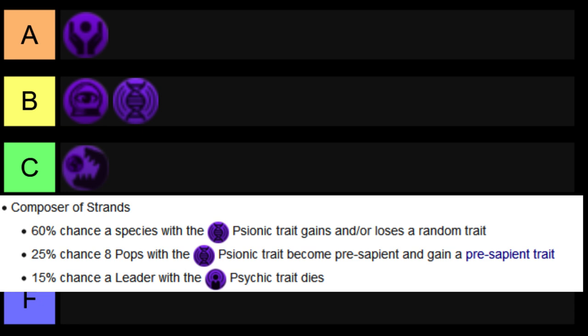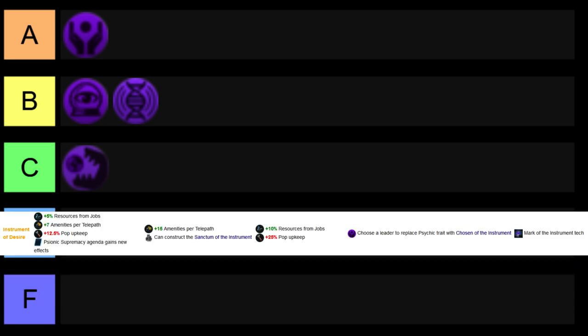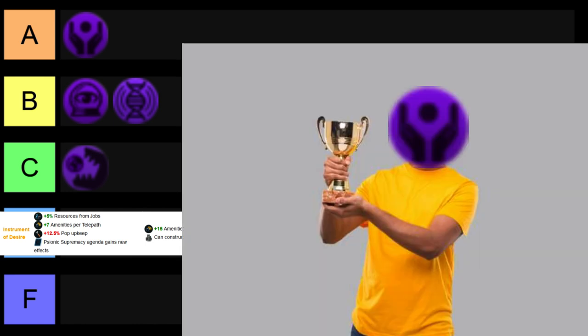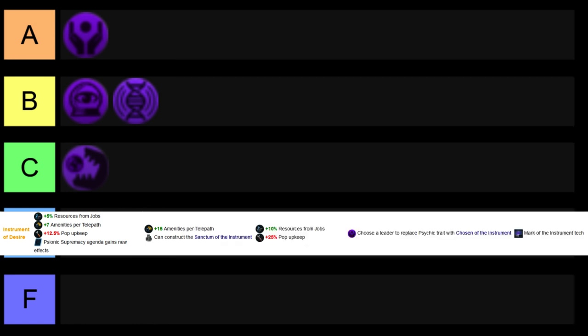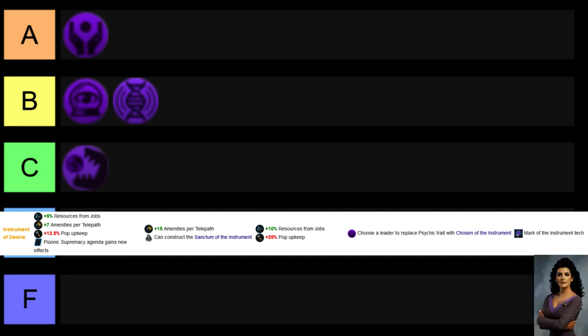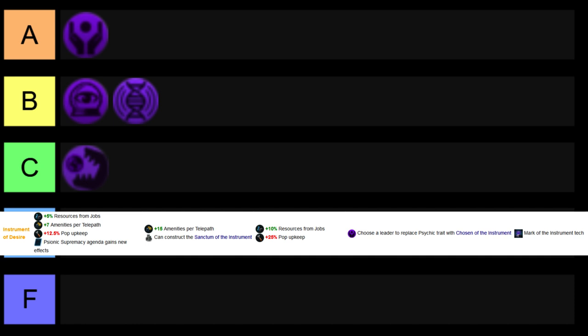And lastly, looking at the only covenant or patron within the A tier, for me, this is one that has very powerful benefits, and almost completely ignorable downsides. That would be the Instrument of Desire, giving you 5% resources from jobs, and extra amenities from your telepaths, unlocks an extremely powerful generalist build, where whatever you're going for, be it aggressive playstyles, where you're using lots of ships to attack your enemies, or just kind of turtling, chilling back.